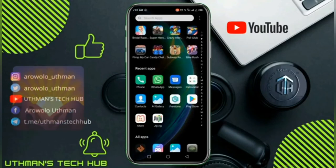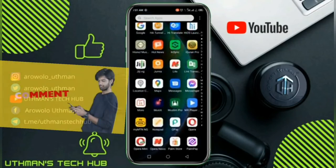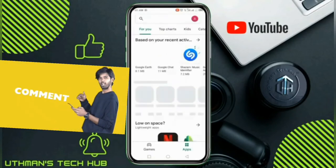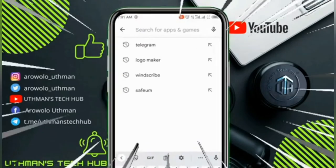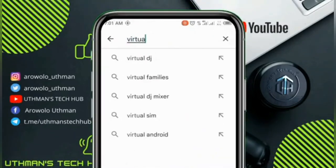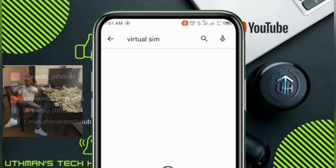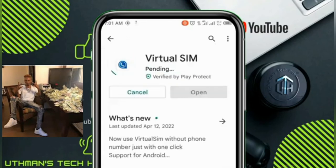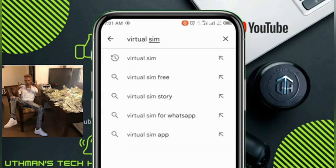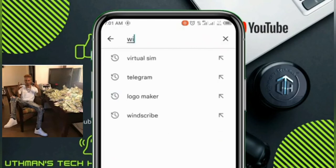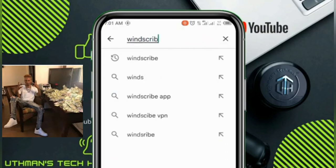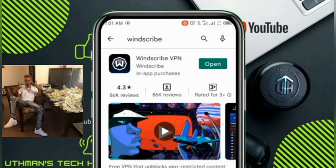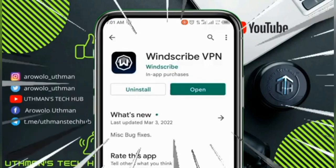The first thing you need to do is go to your Play Store and download this app. I'm going to put the link to the app in the description. The app is Virtual SIM, so you need to download and install this app on your phone. You also need to download a VPN app, but a lot of you already have a VPN on your phone, so just log in to your account.